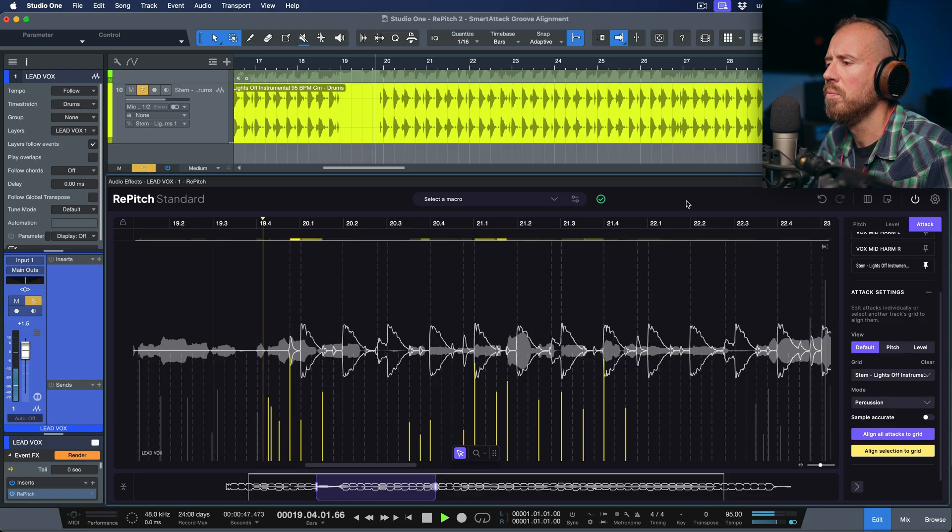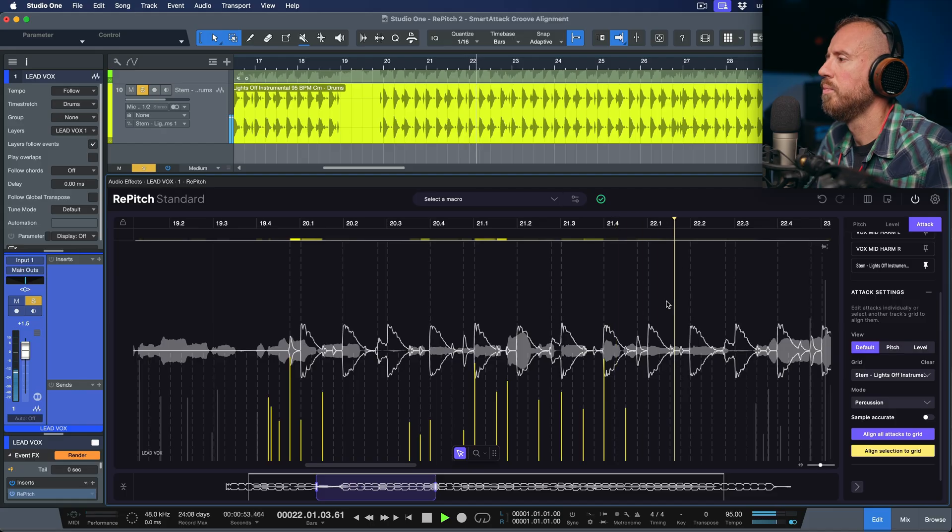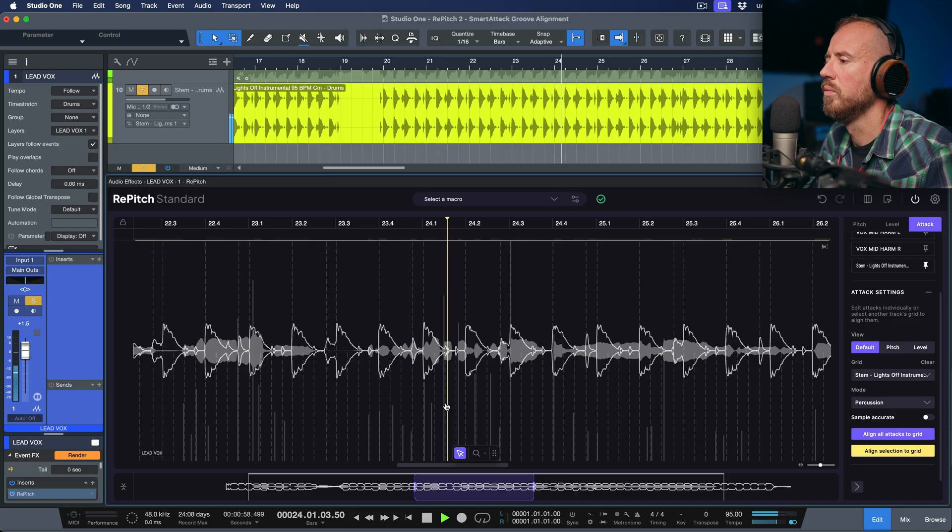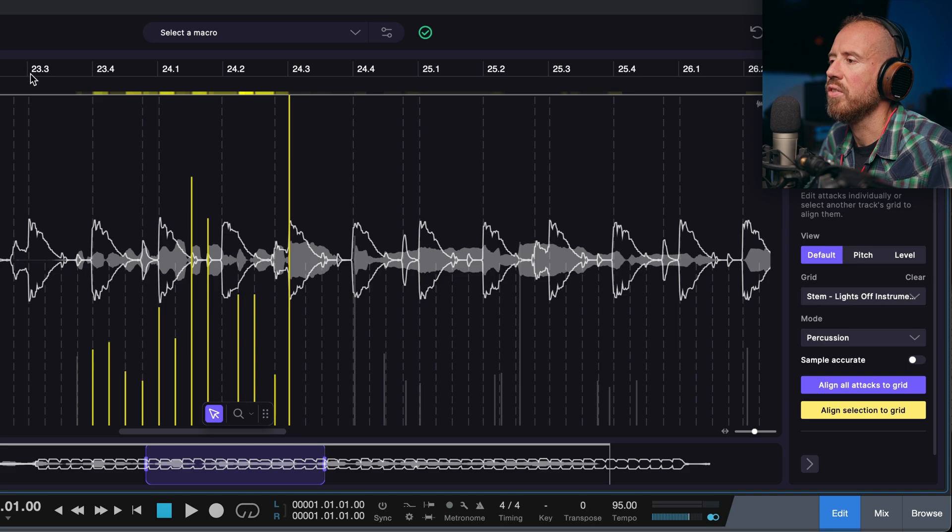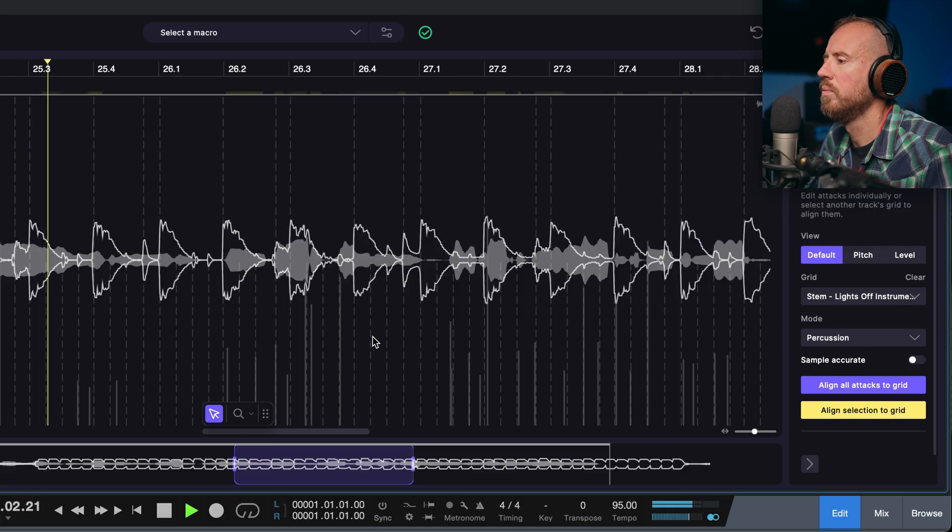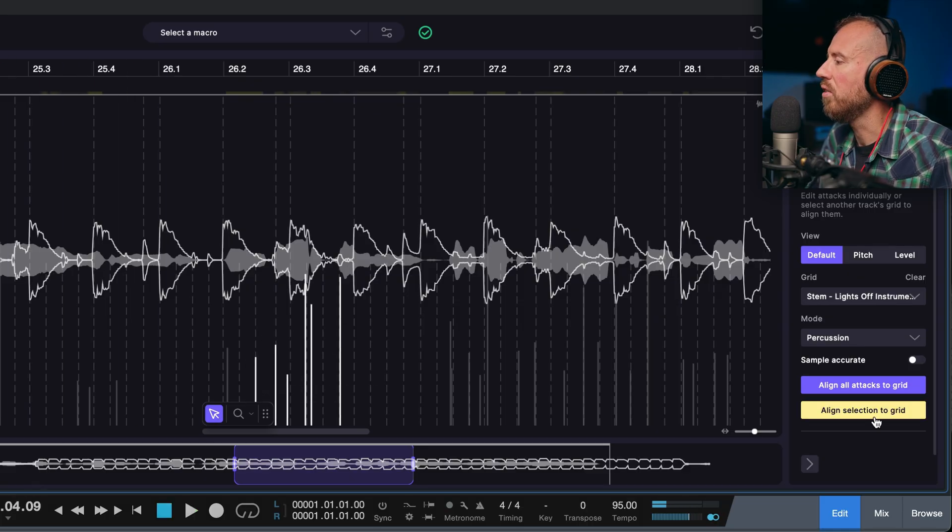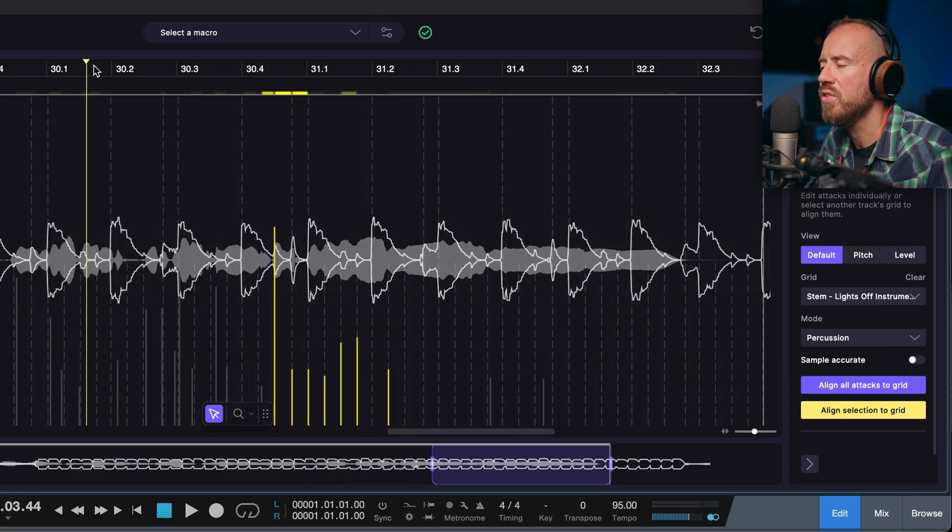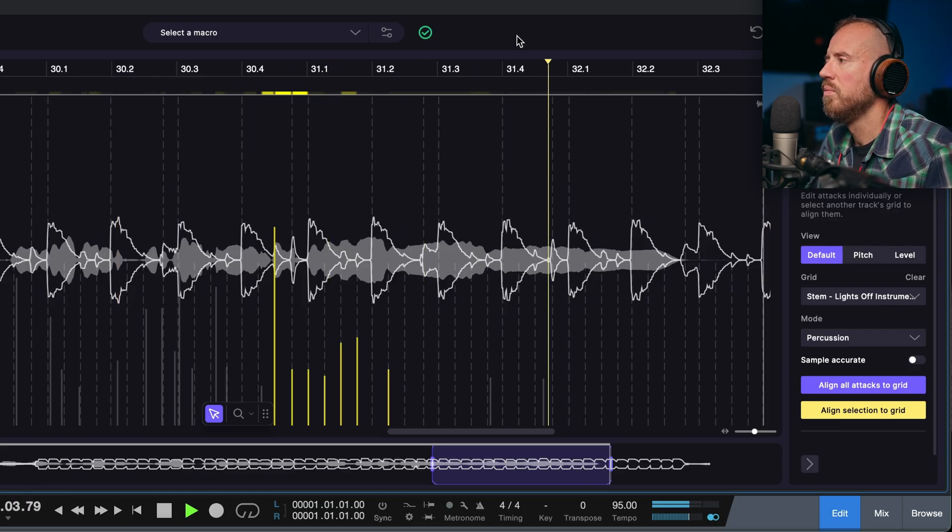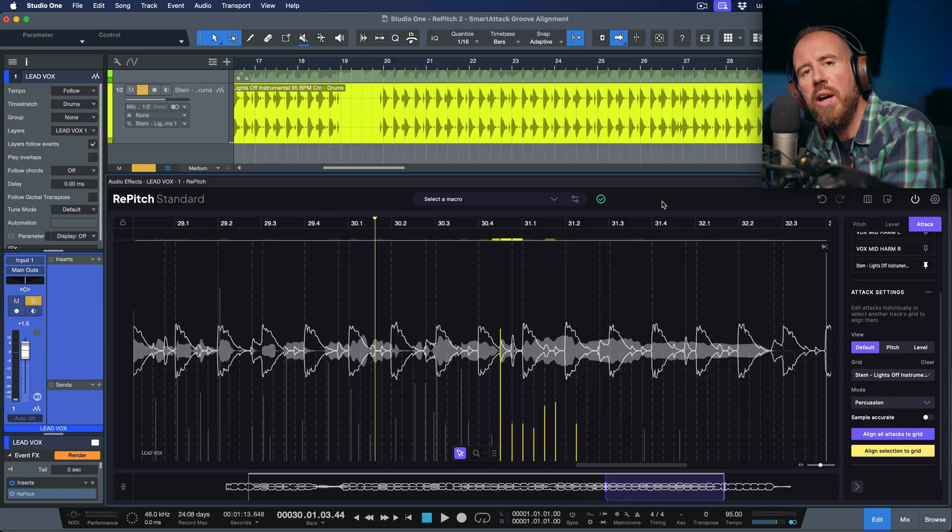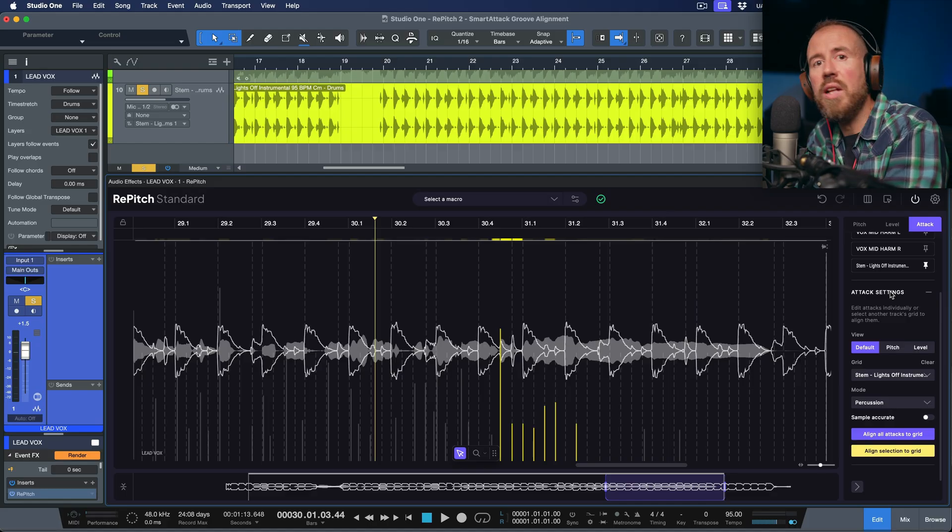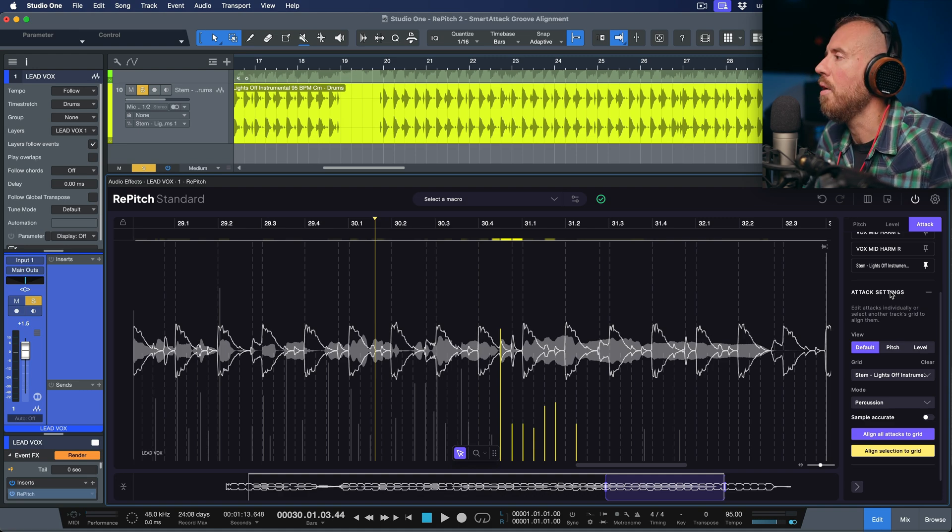Okay. Maybe I want to do an adjustment here as well. So we'll align this selection to grid. Okay. So we can be selective and we can choose these different areas. We can go through this whole entire performance and we can choose to align these different sections. So the idea here is that we're using a percussive reference track. We're extracting the groove. We're using the percussion mode and then we're aligning selectively, not the whole entire thing, but we are selectively choosing sections when we listen to them that it sounds a little bit off.